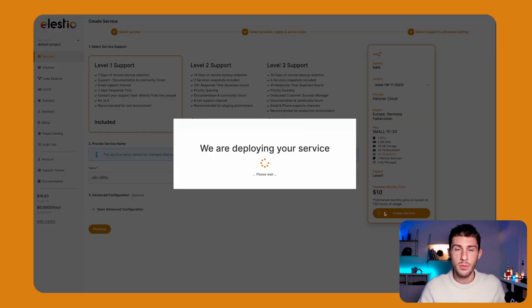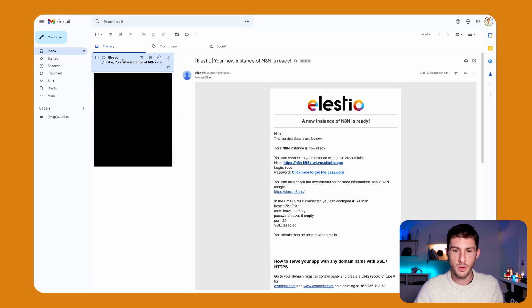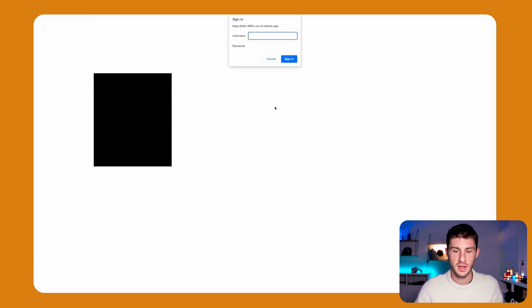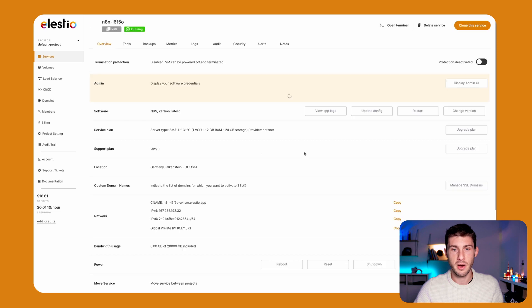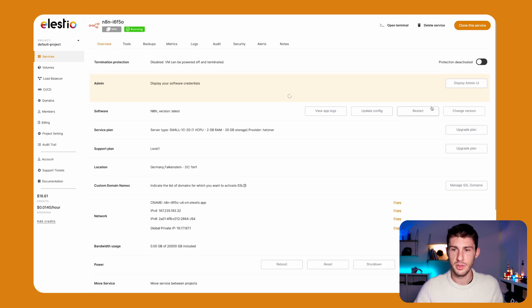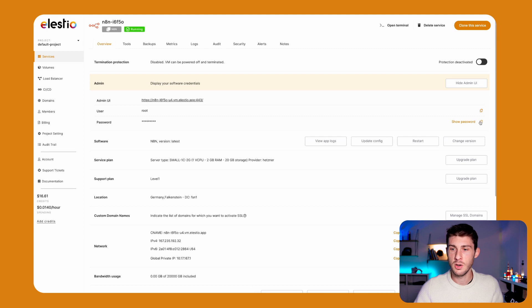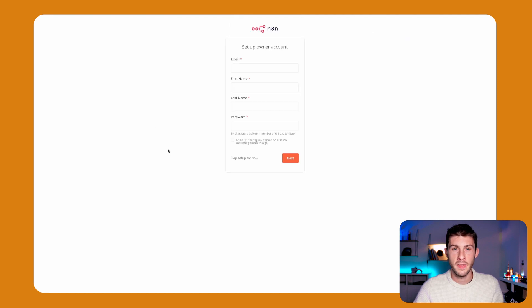We will receive an email as soon as our instance is ready. Okay, I received an email telling me that my instance is ready. So let's go to it. Username is root. To get our password, we go to LSTO Admin UI and copy the password from here.